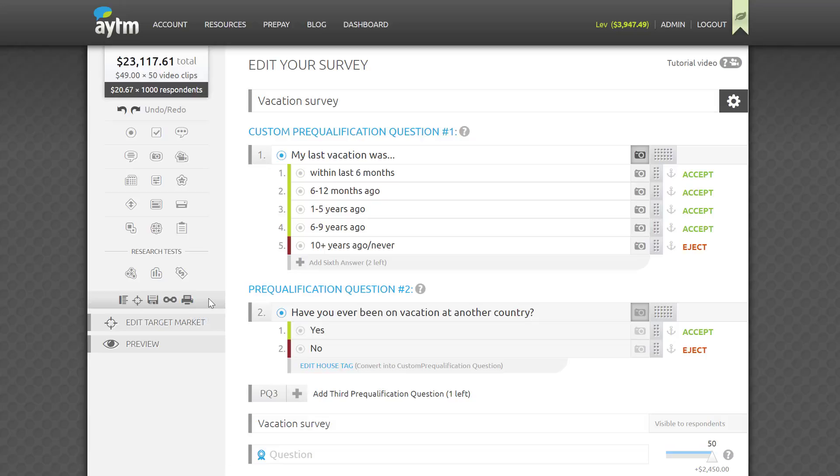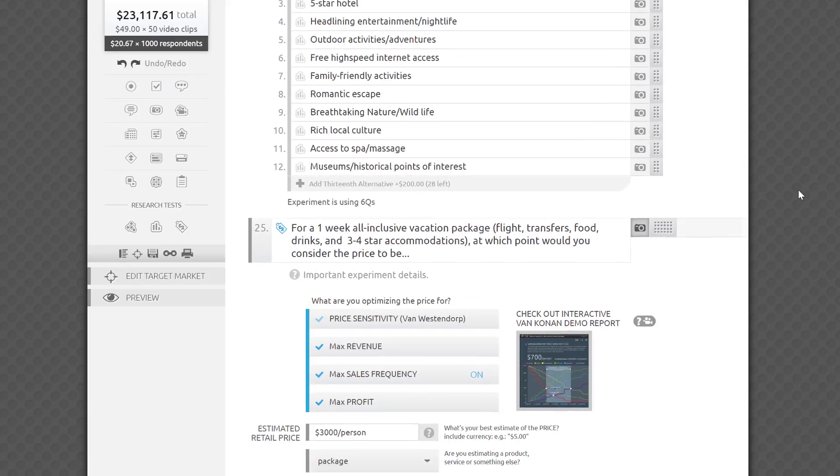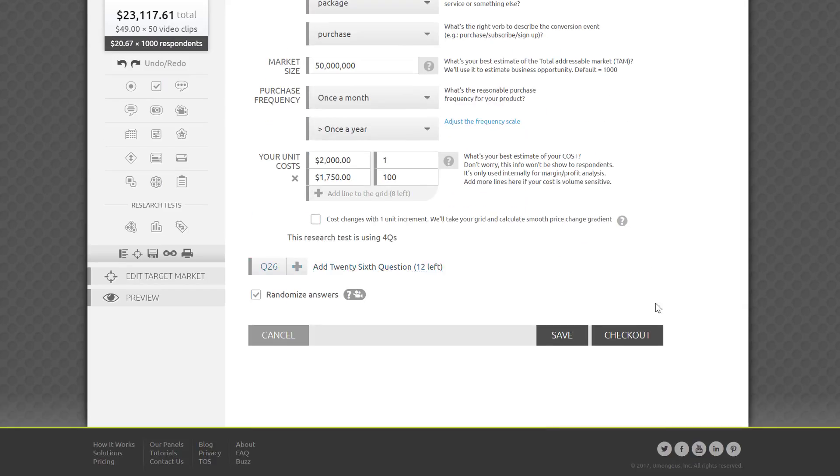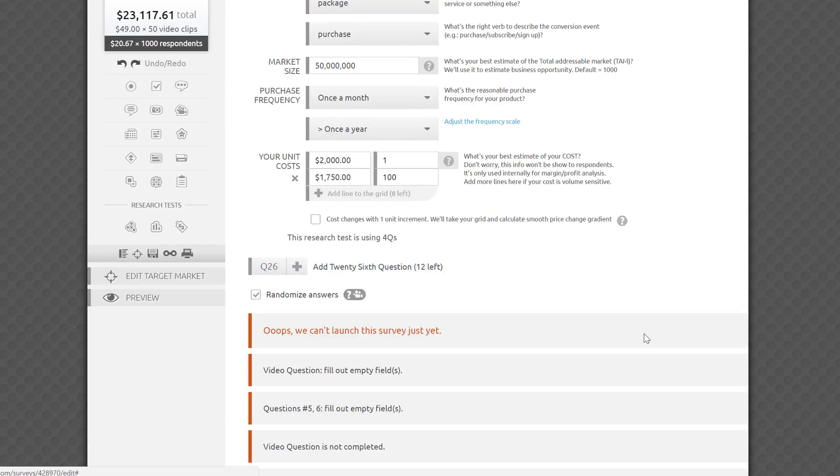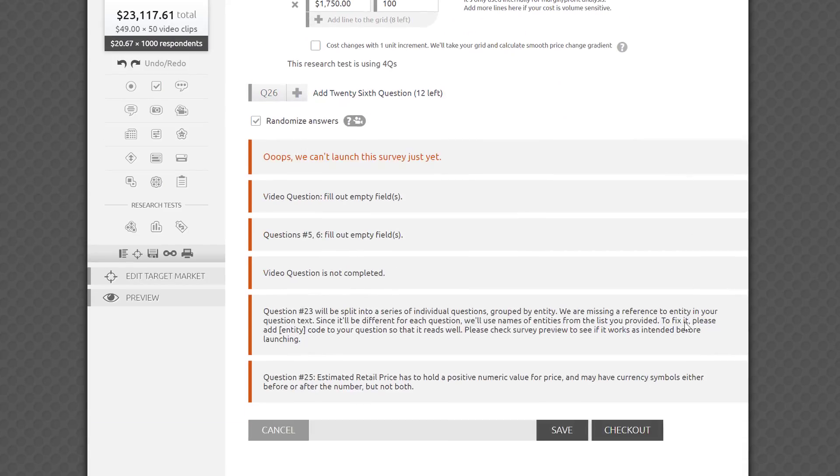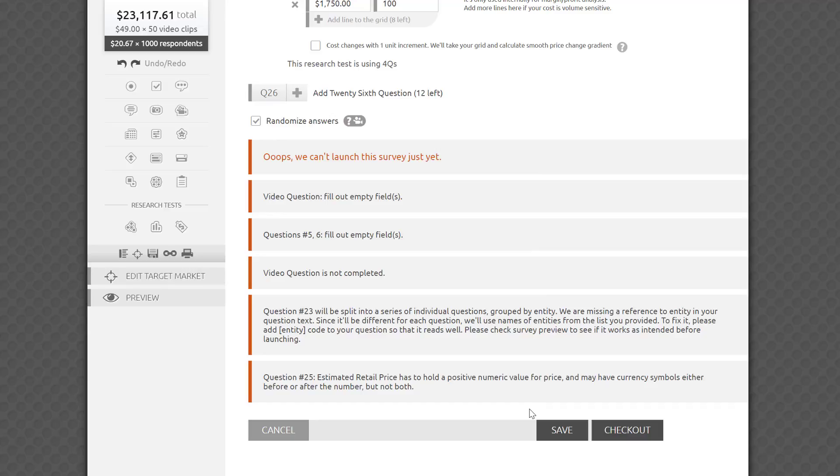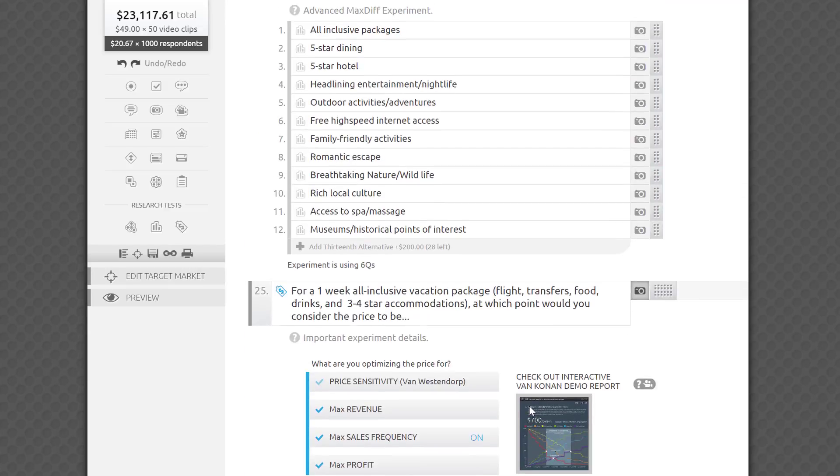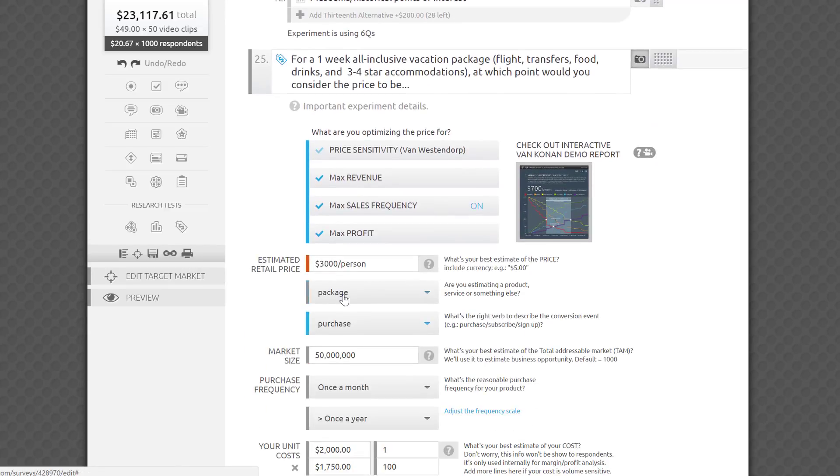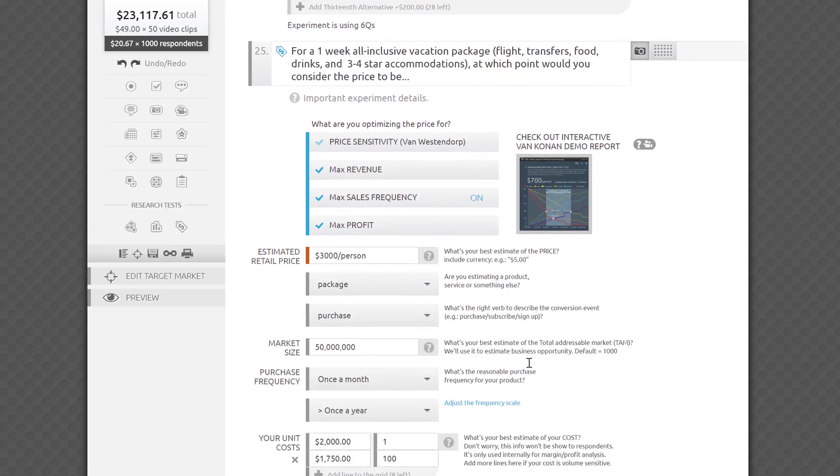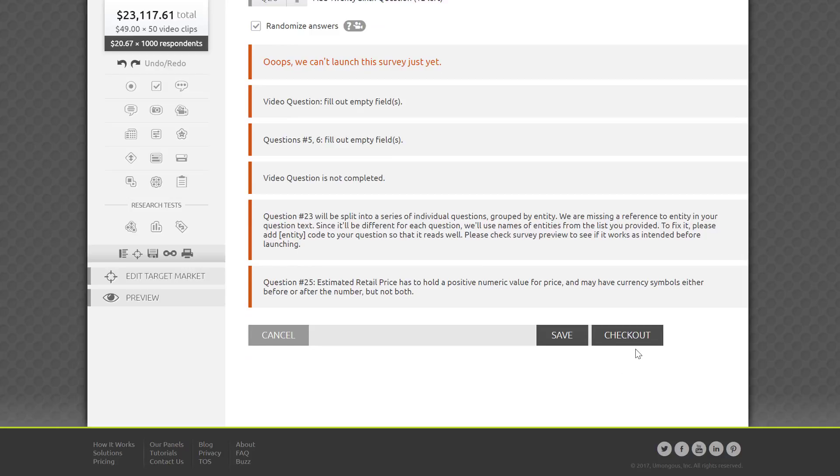When you're happy with your draft and ready to launch, click Launch Survey. We'll instantly provide you with an automatic error check to make sure there are no empty fields or conflicts in your skip logic. If there is a problem, you'll see it reported on the bottom and highlighted with color in the survey. After a quick fix, you'll be ready to launch your survey, sit back, and start seeing your results streaming in.